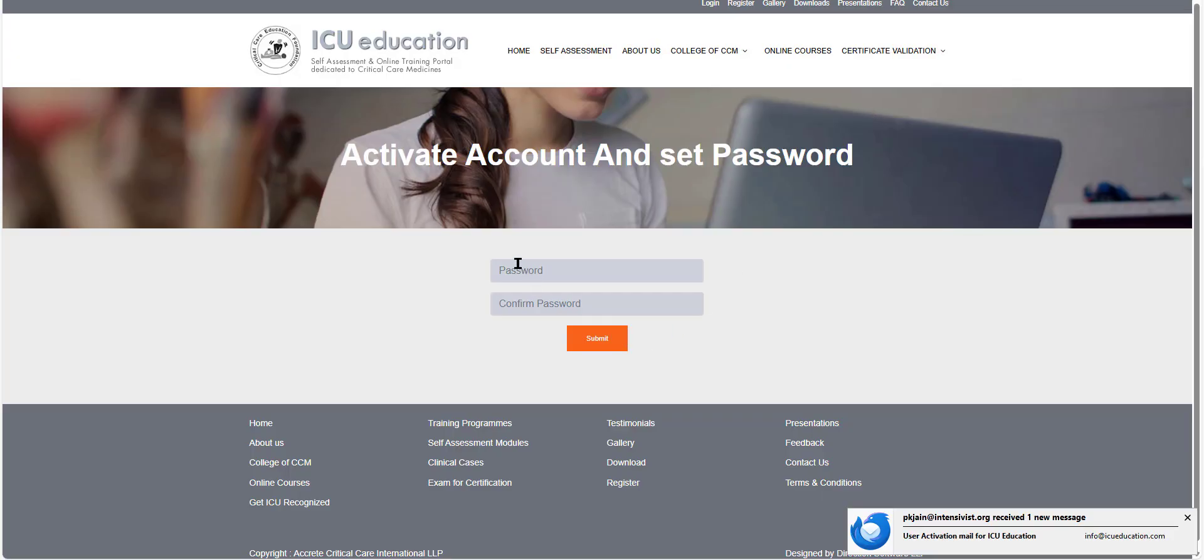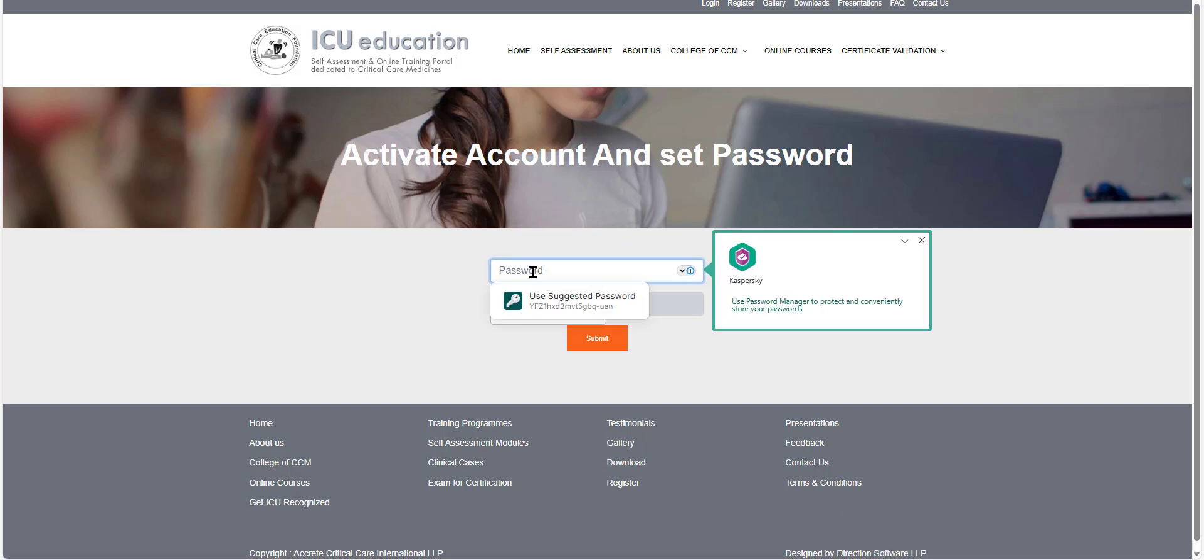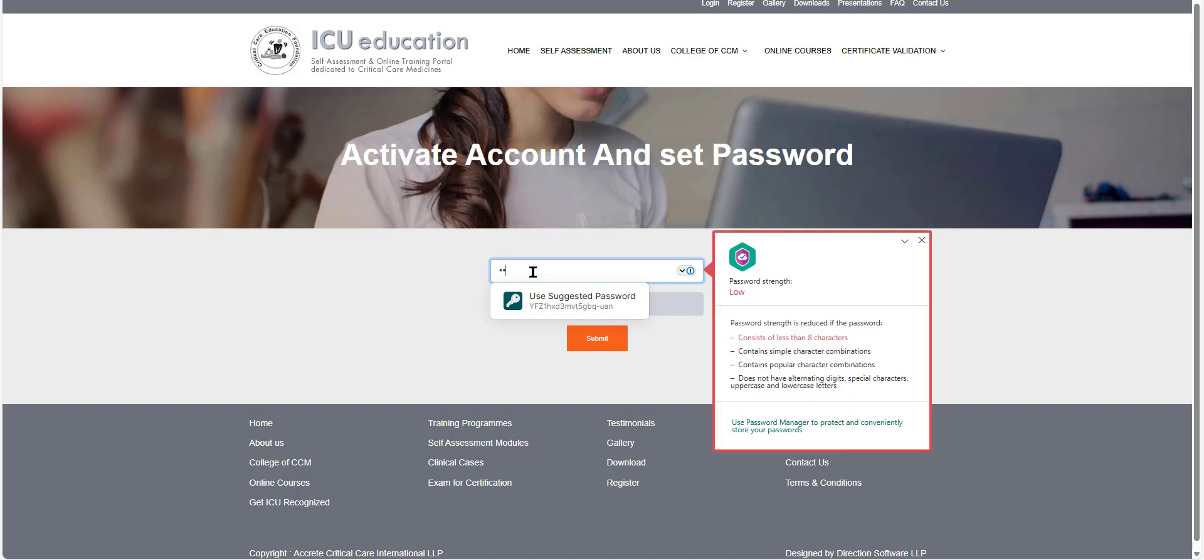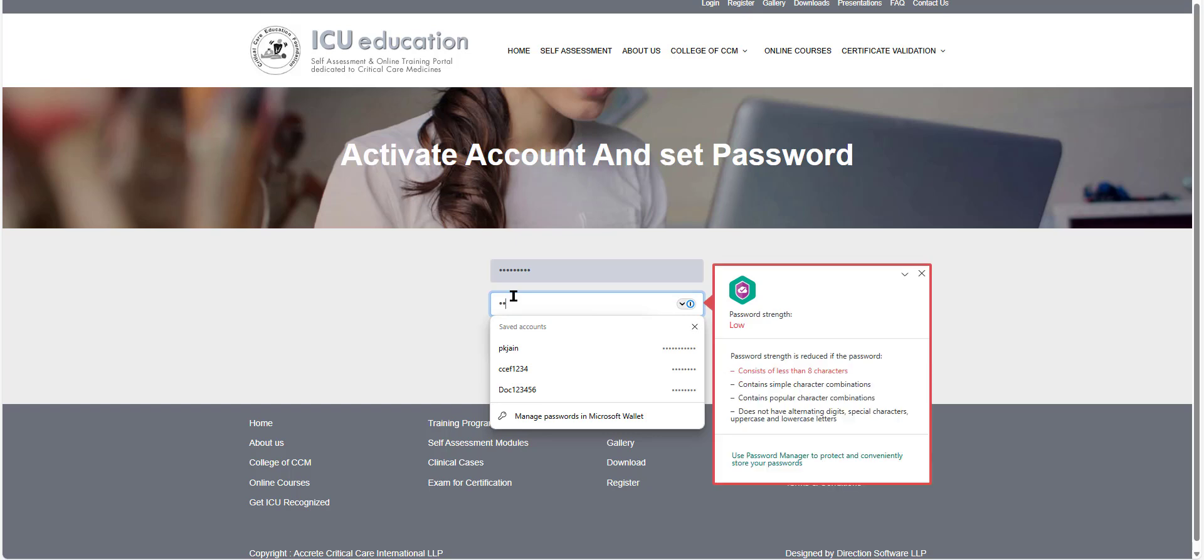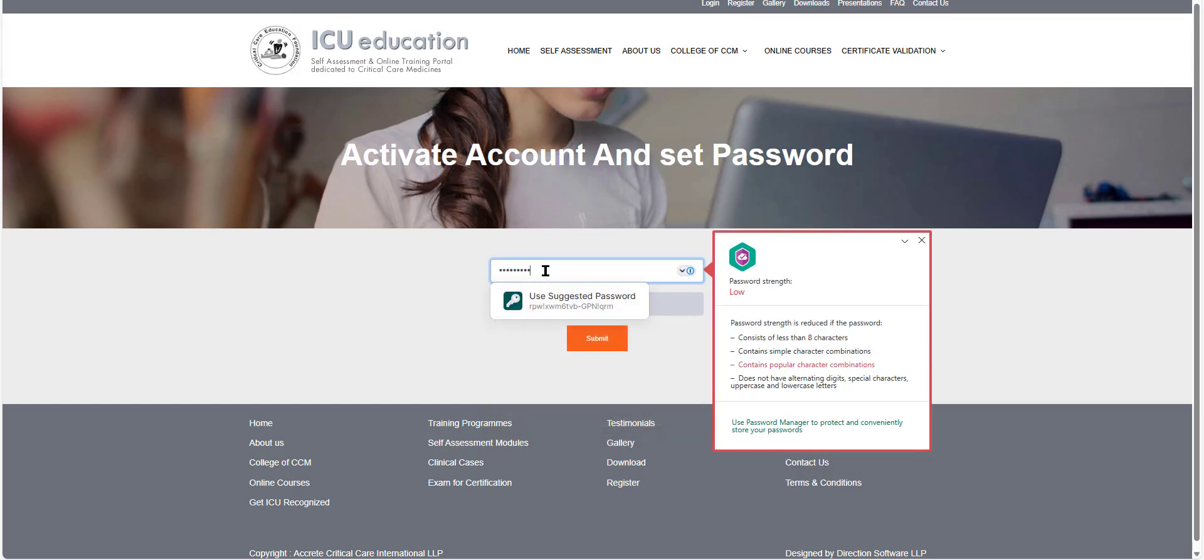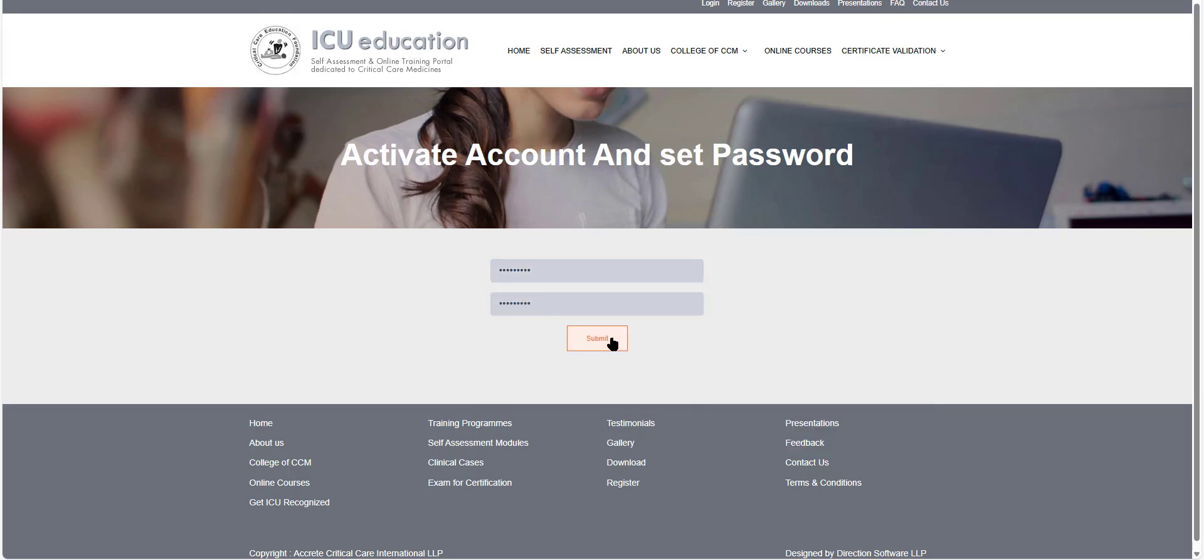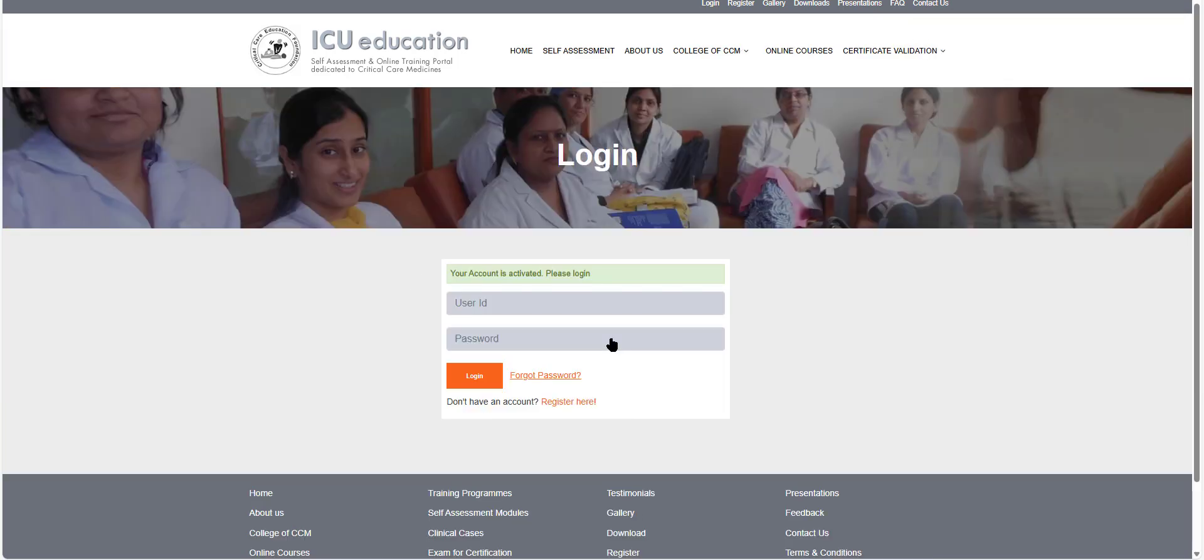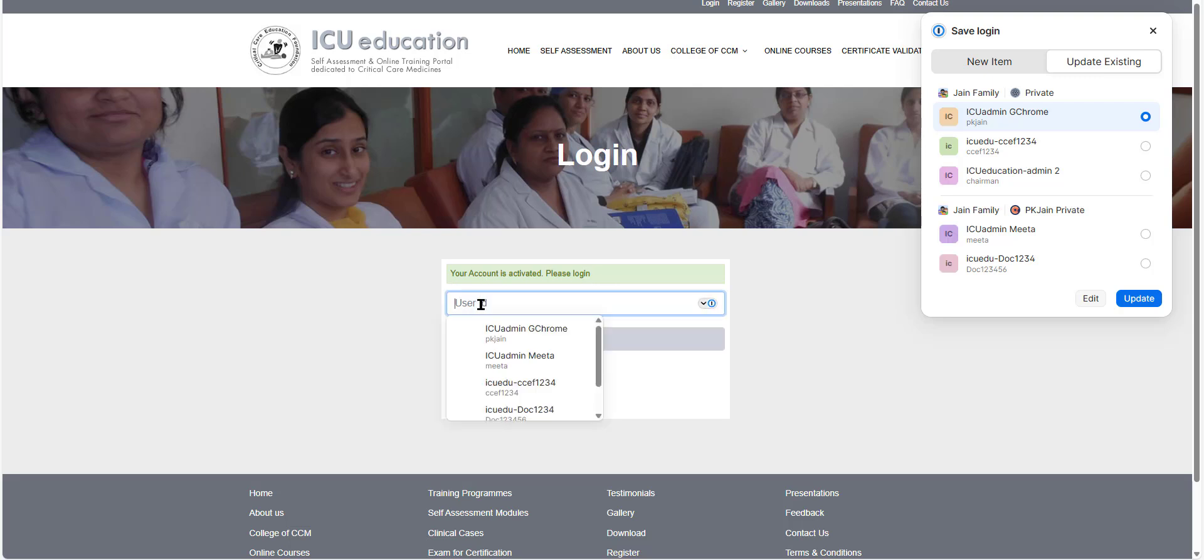And so what it says is the account is activated, and I need to set the password. So I would set it as... And click submit and the account is now activated. So I can log in.